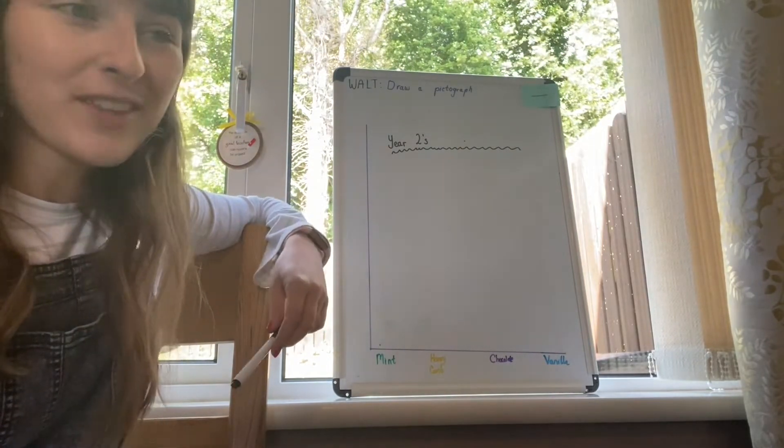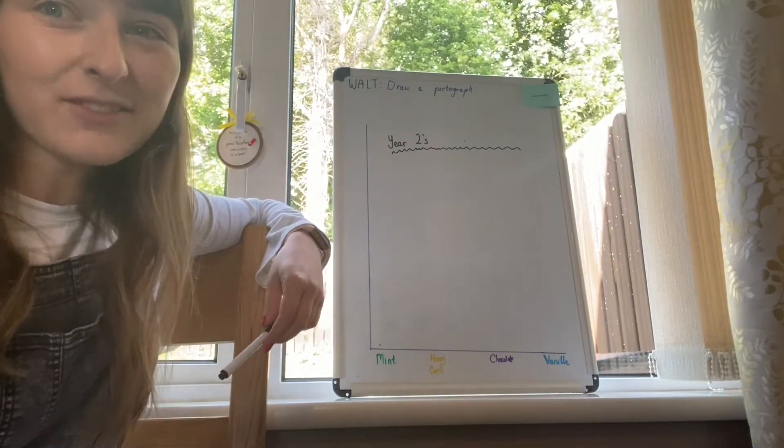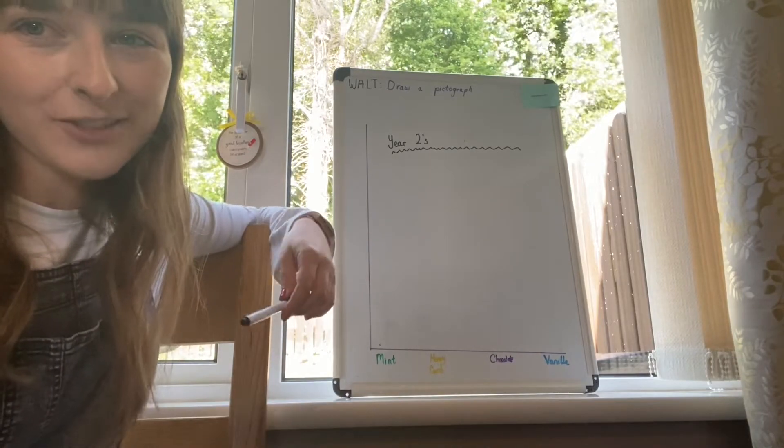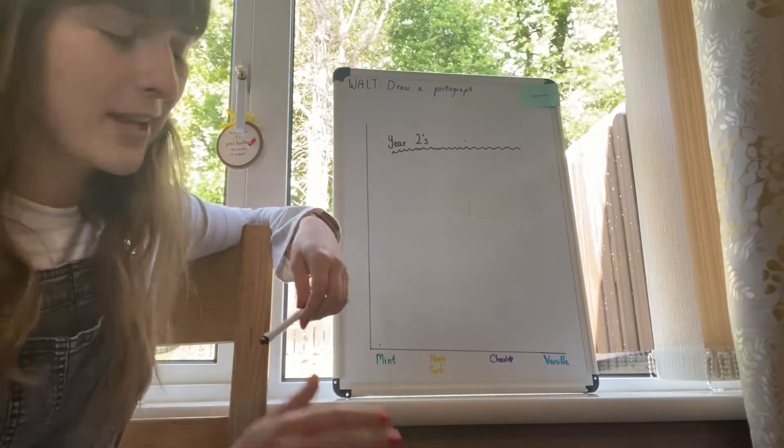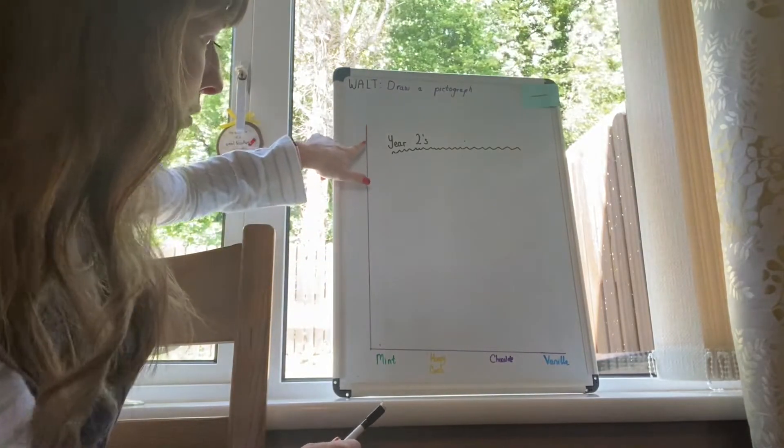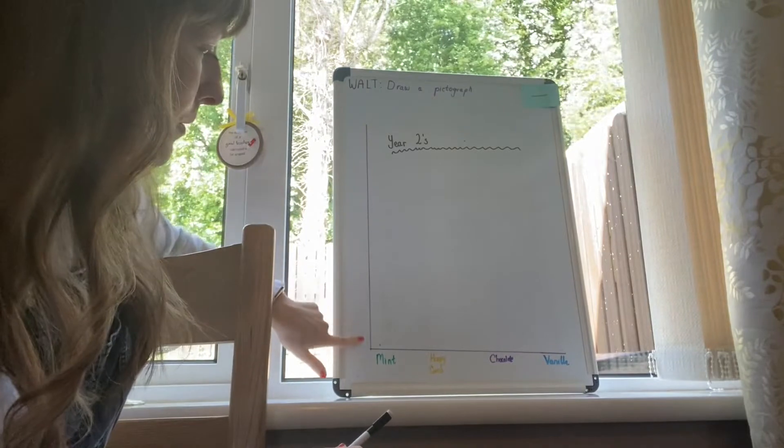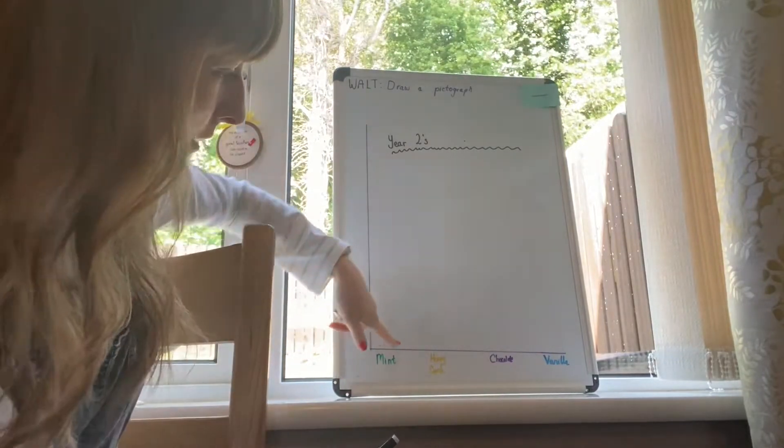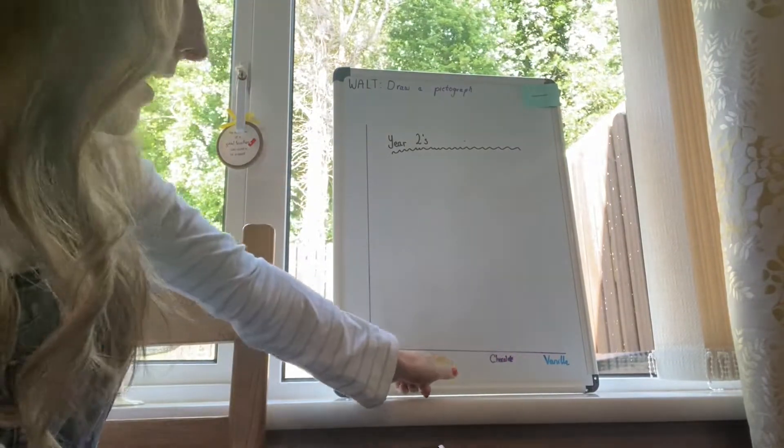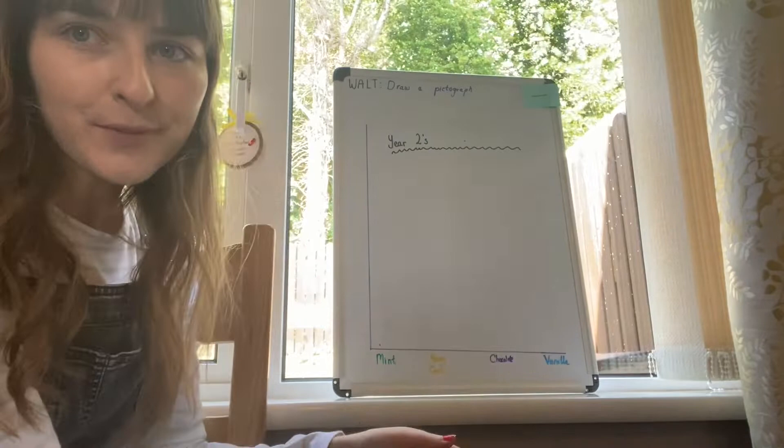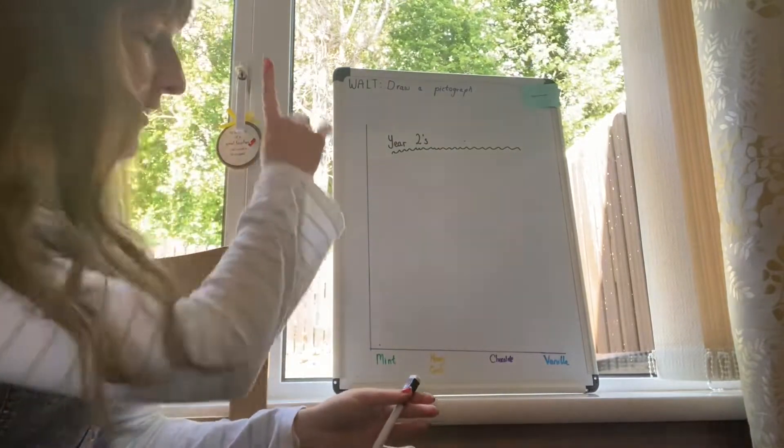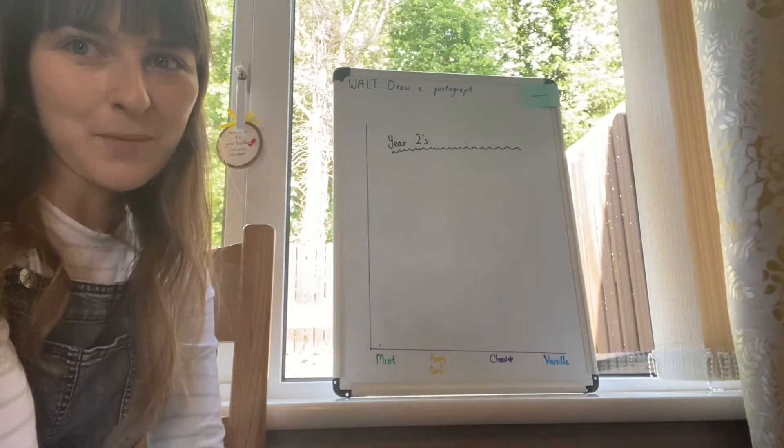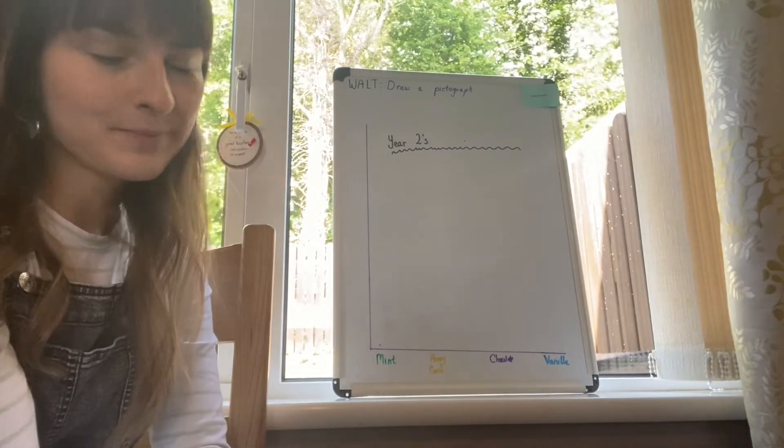After that you can get a ruler, but don't worry too much if your lines aren't too straight. I've drawn a line down to the bottom here, you can see, and then a lovely line across. It kind of looks like a large capital L.